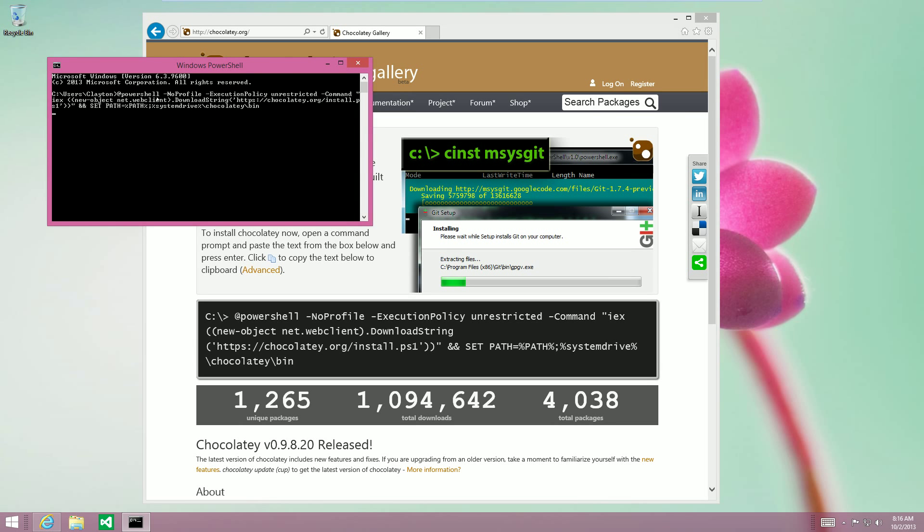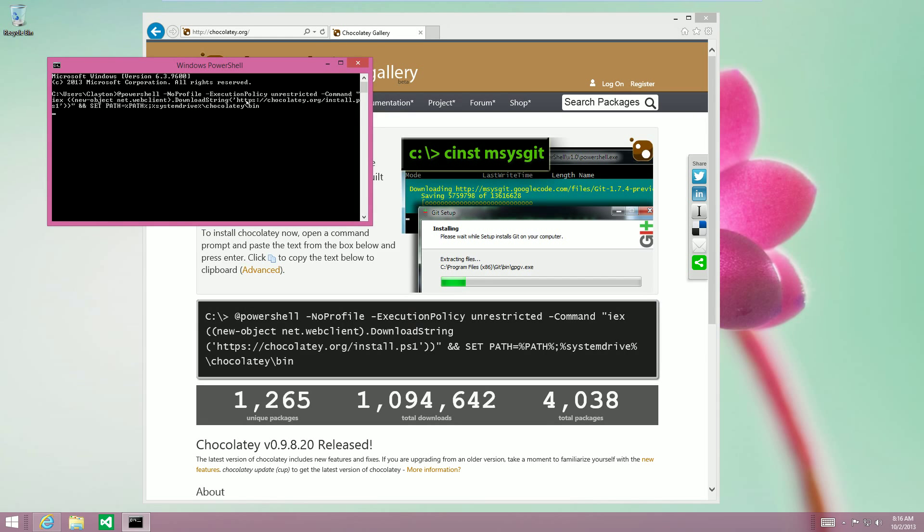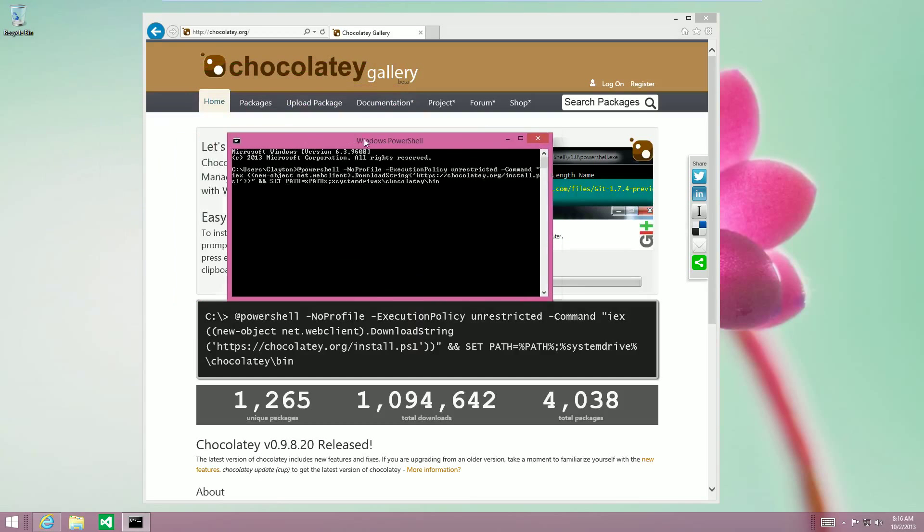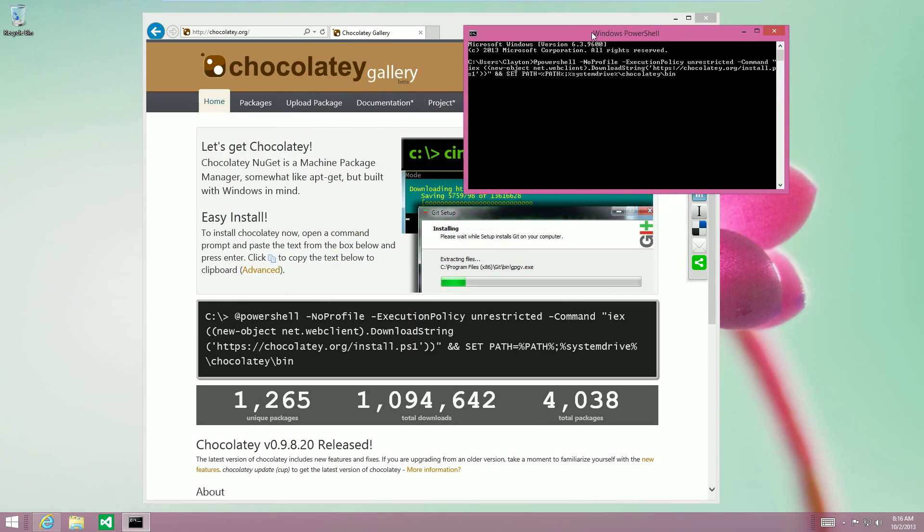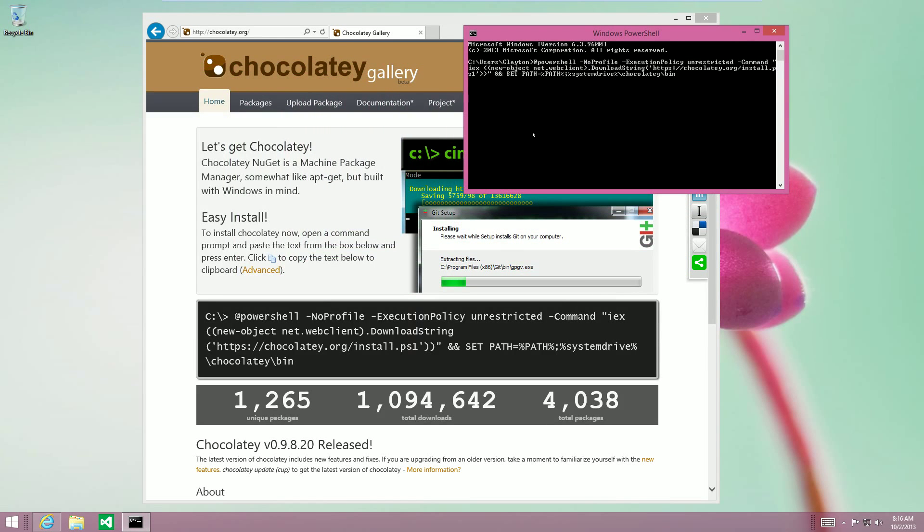Basically it runs a PowerShell script from their webpage that will go and get all the requirements for Chocolatey. This takes a few seconds, so we'll just wait for that to finish, and when it's done then we will continue, and I'll show you the basics of using Chocolatey.